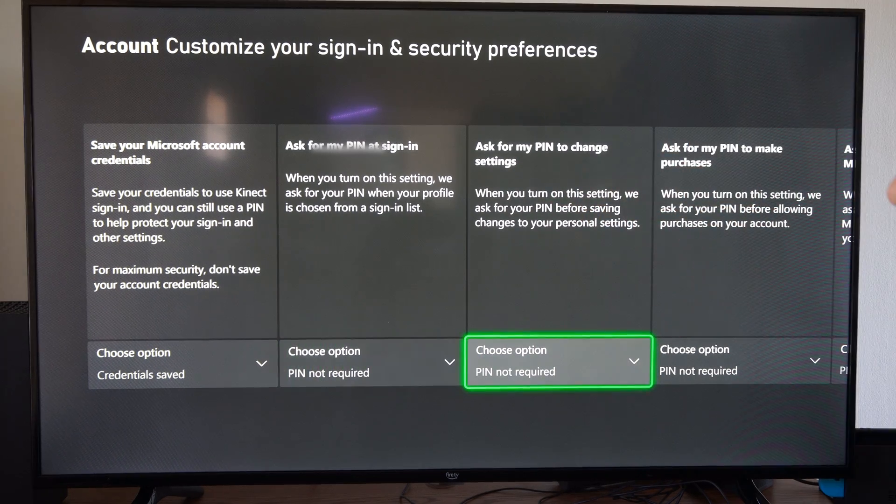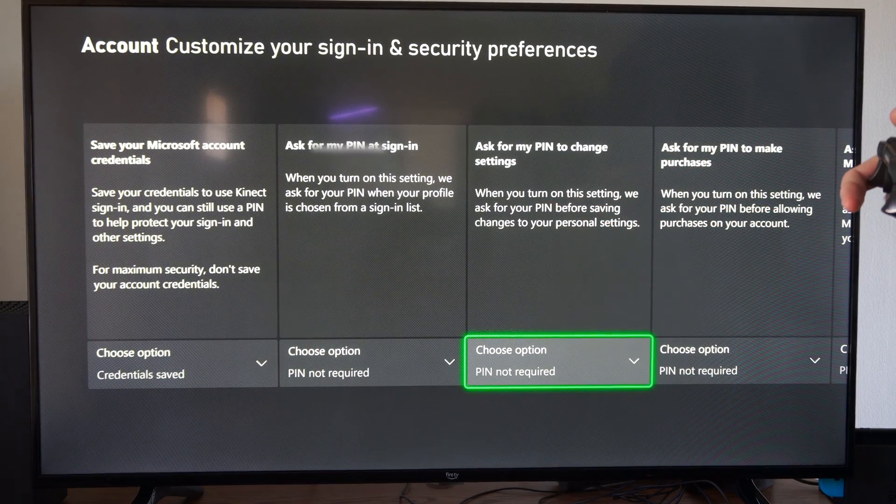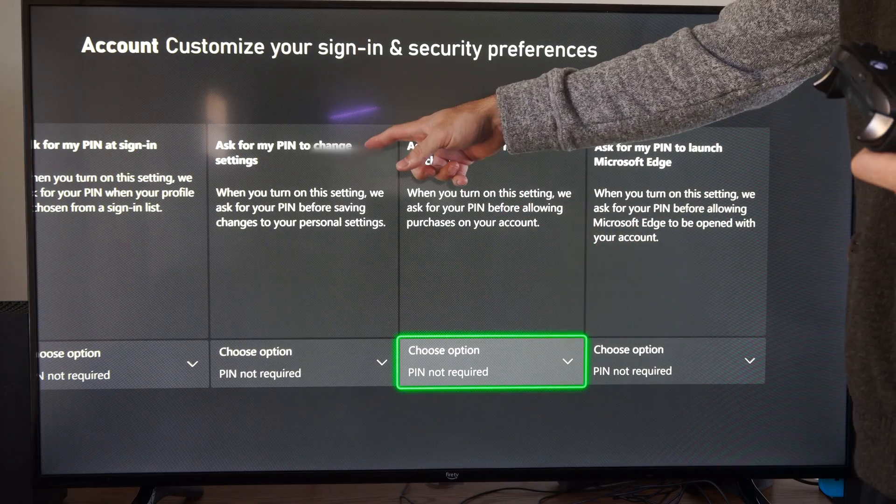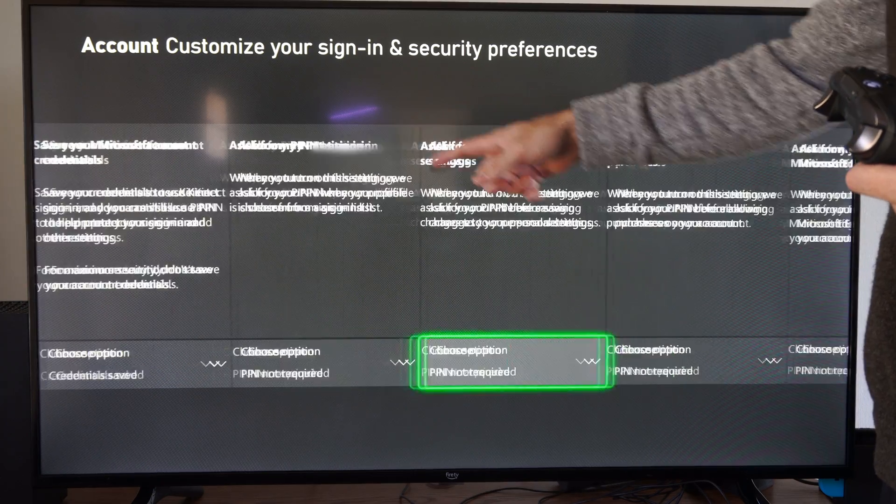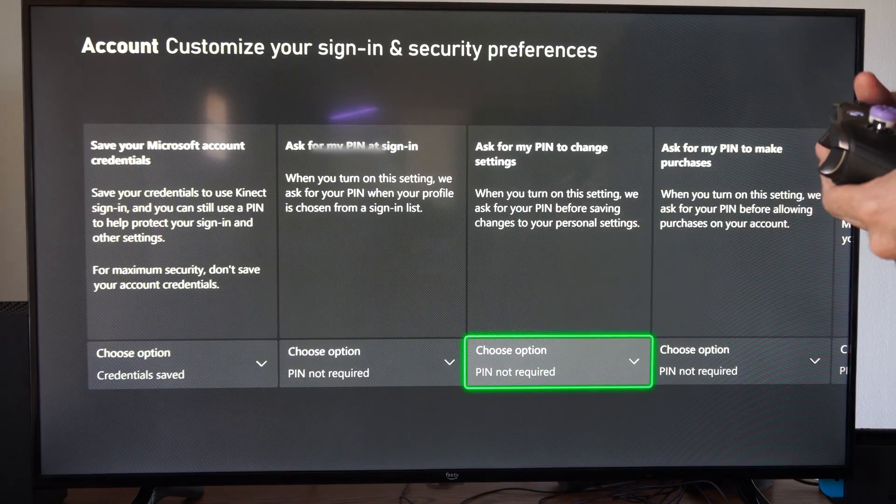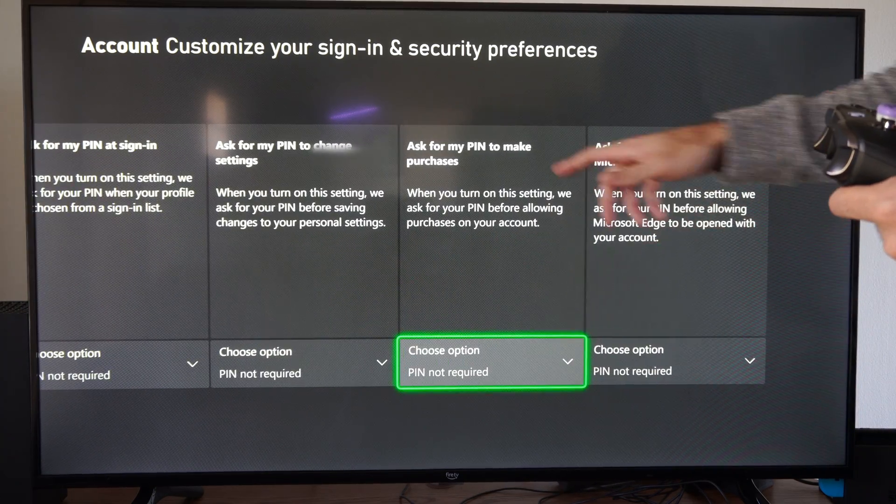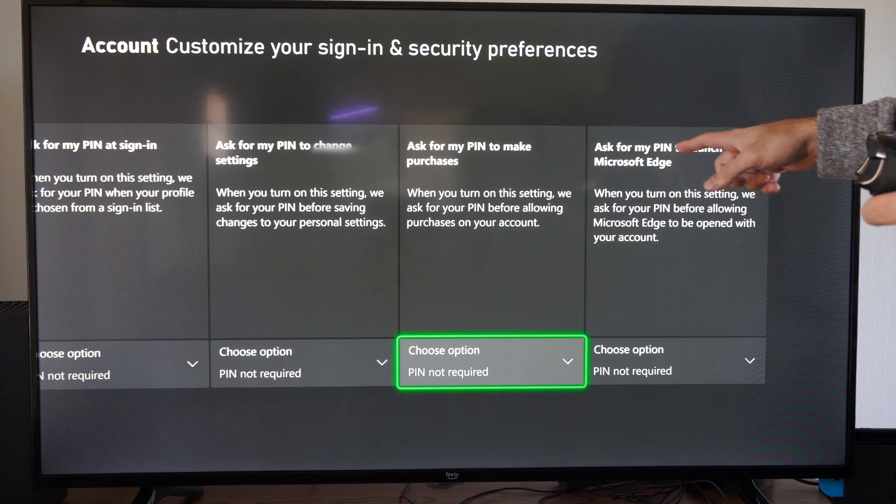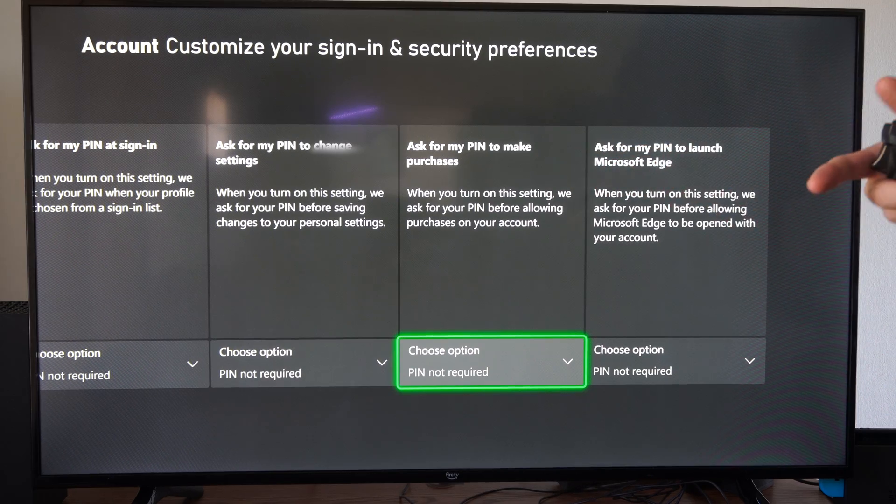So on the last screen there was an option to create a PIN. I'll show you that in a second. Then you can ask for a PIN to change settings, ask for a PIN to make purchases, and to launch the Microsoft browser.